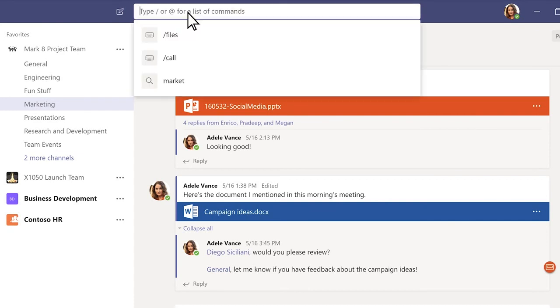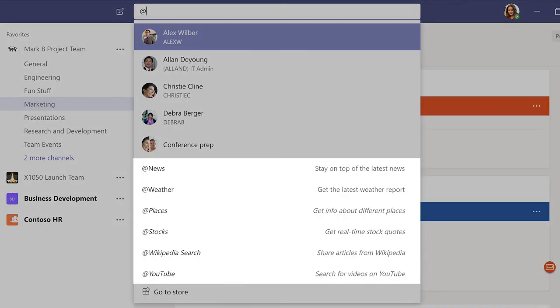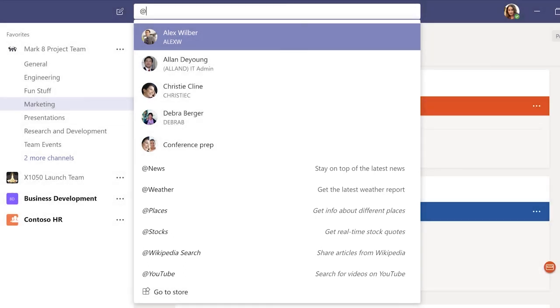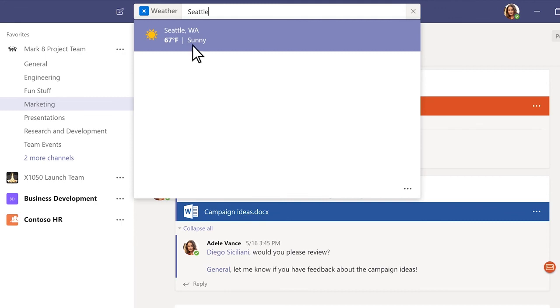Some apps can be launched directly from the box once they're installed. For example, type at weather and a city name to get the latest weather report.